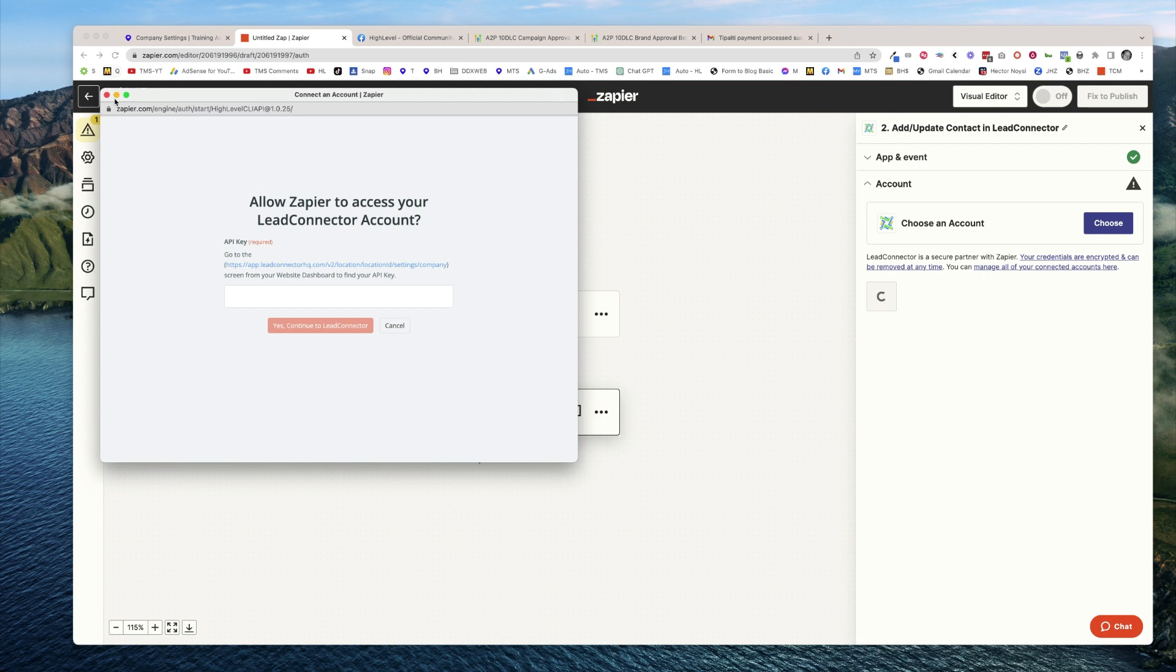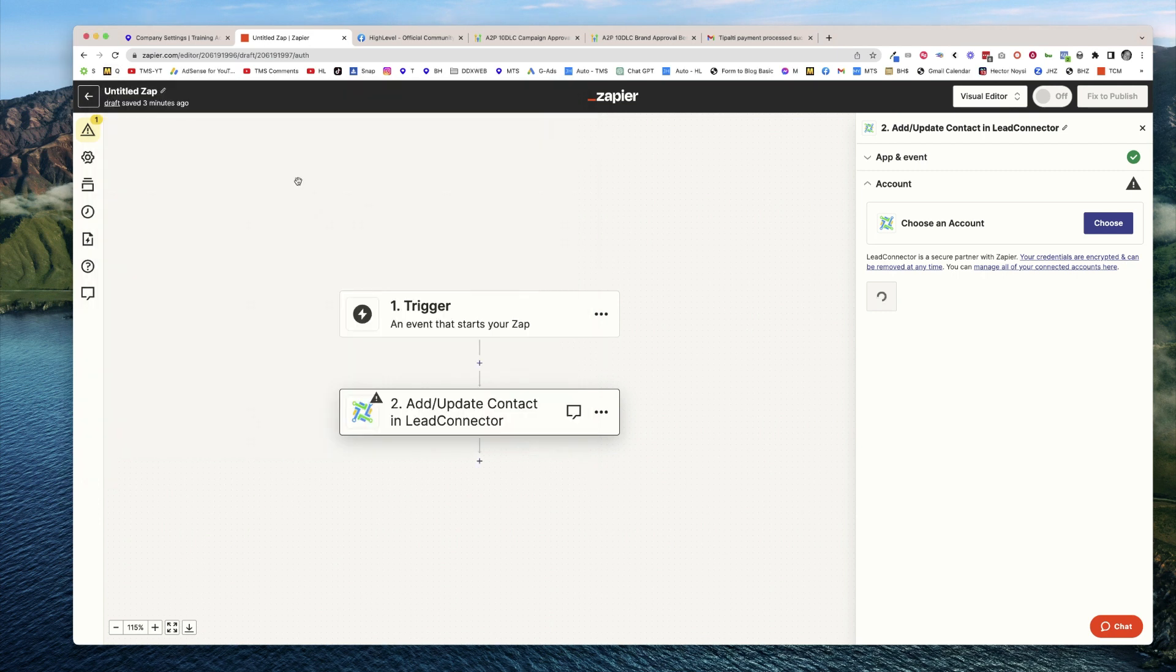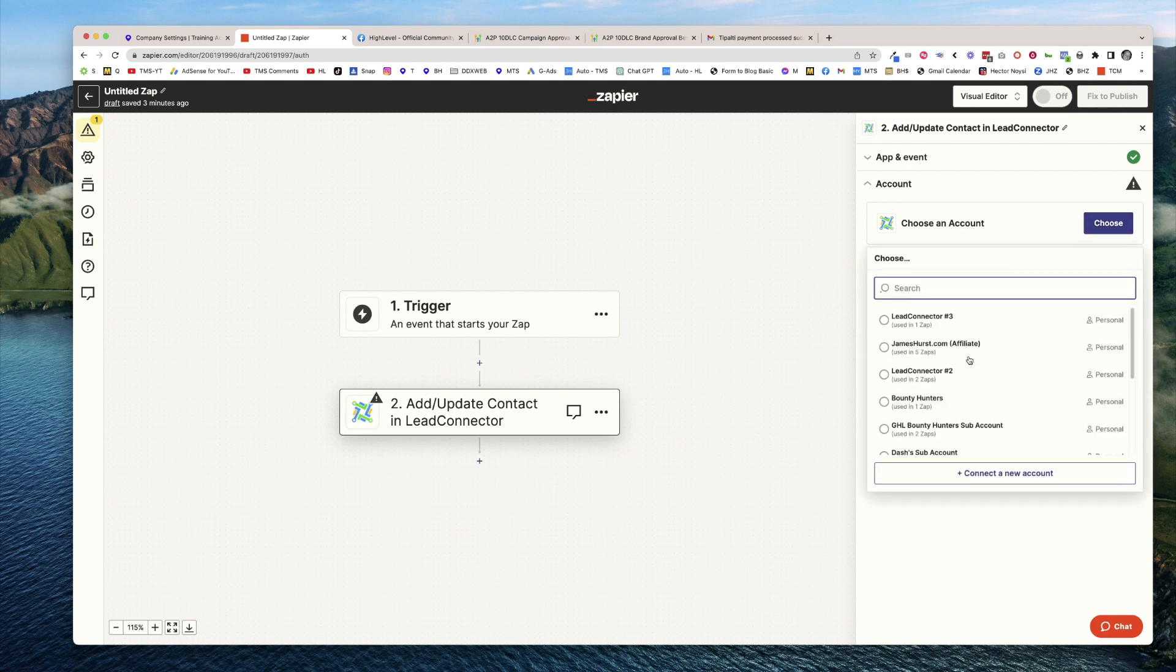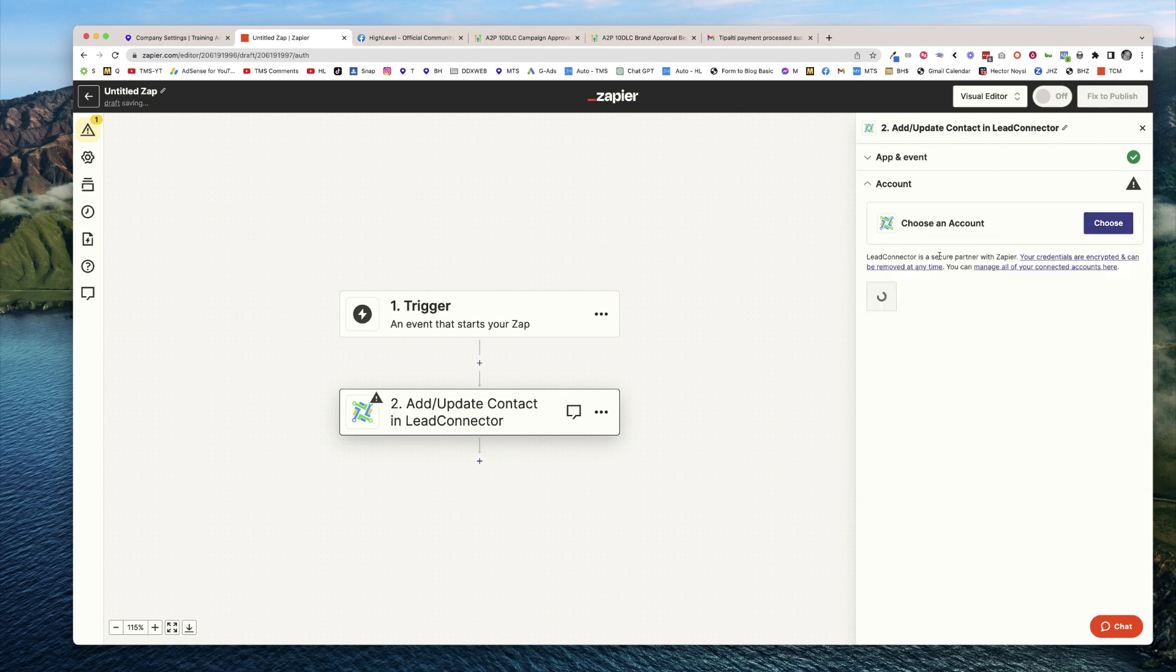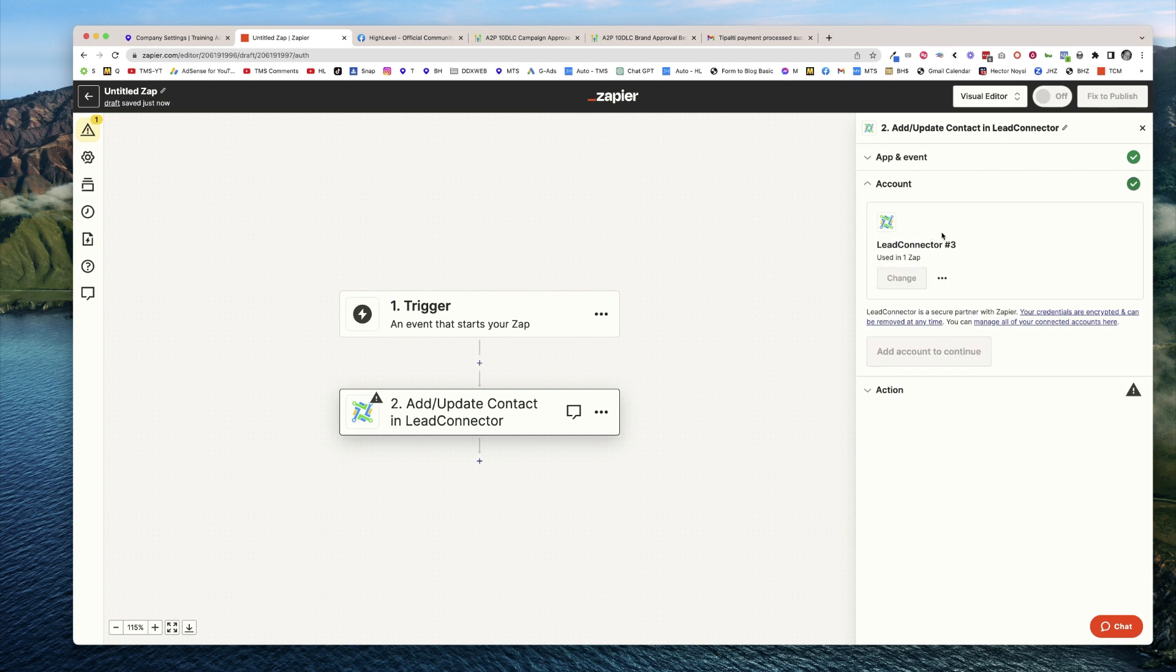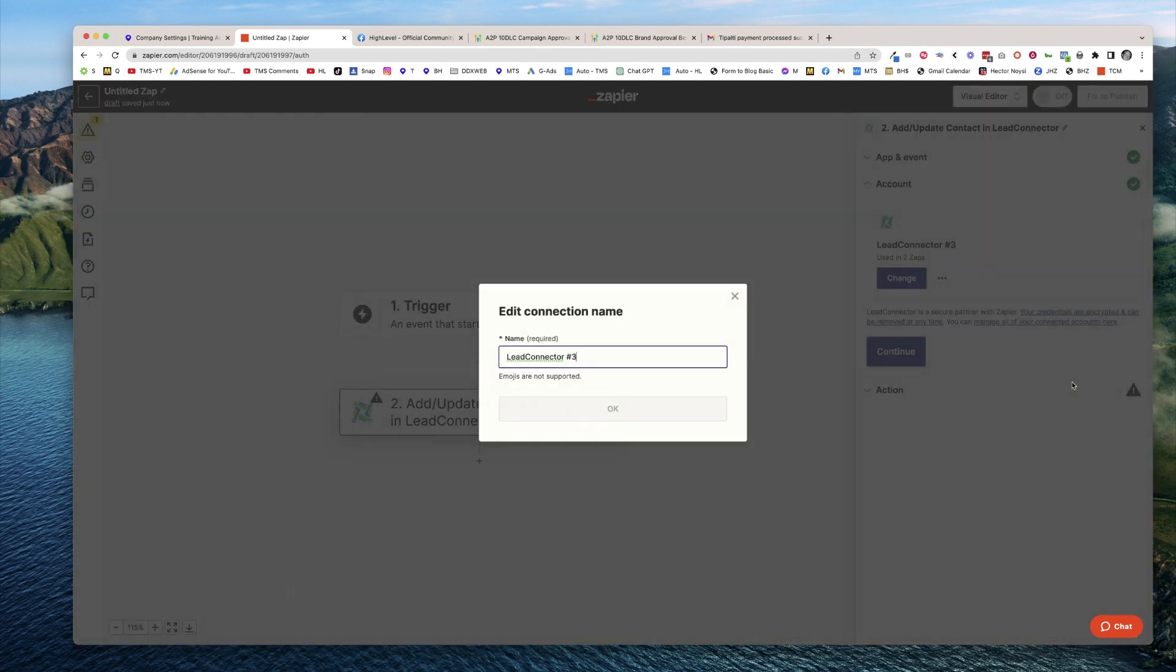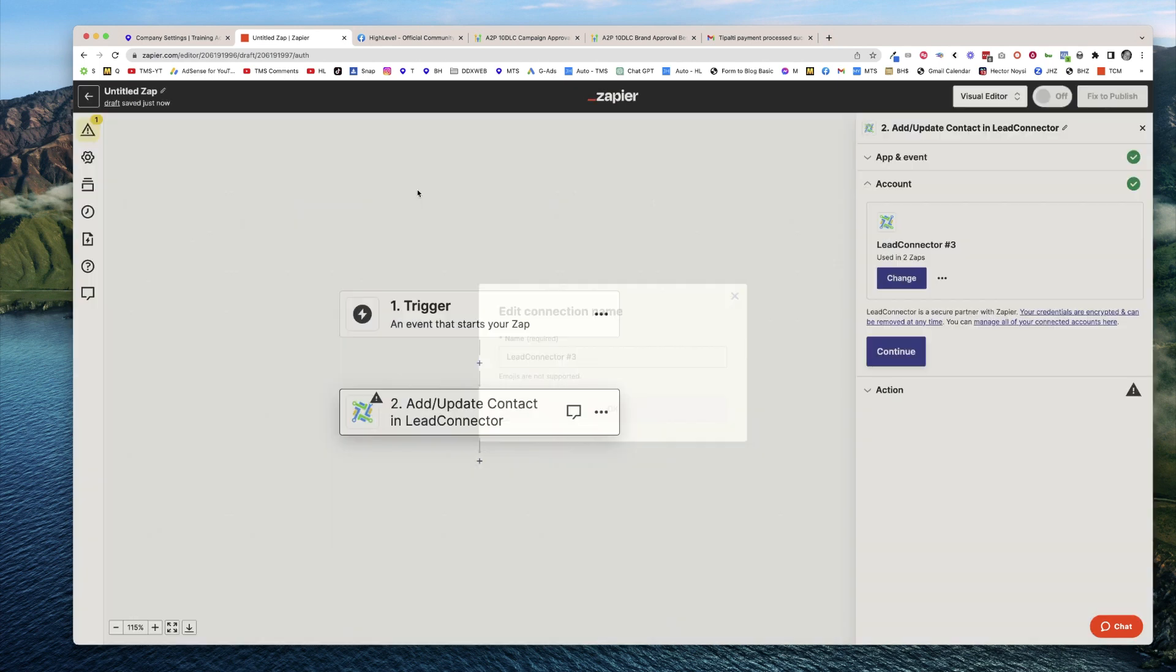Then I would rename that connection. I could click on that and rename it. If I click on Lead Connector three, click the three dots and say edit connection name, so it's easier to find next time.